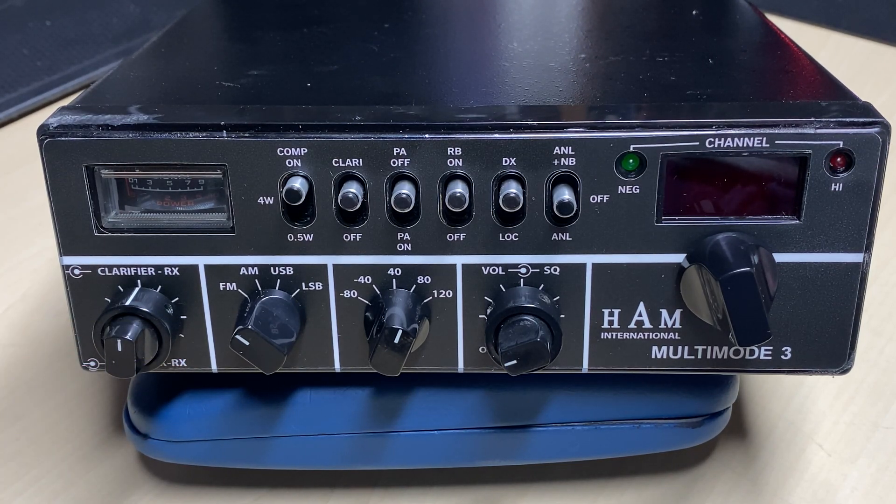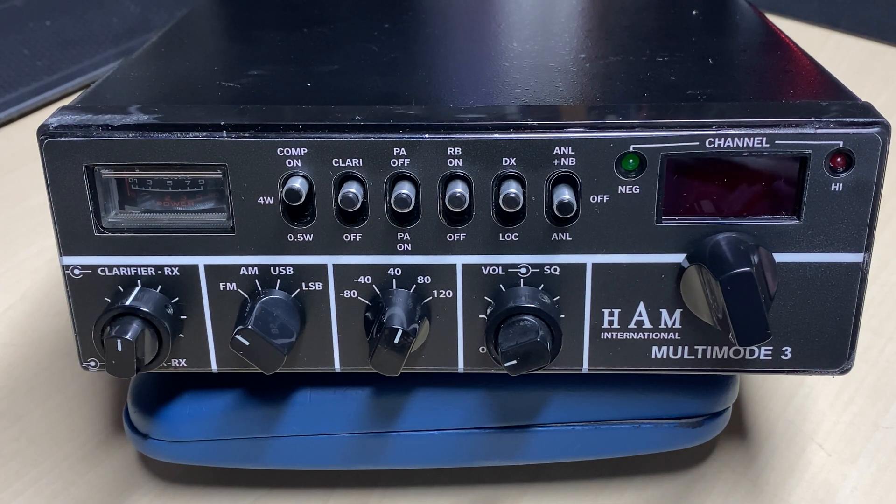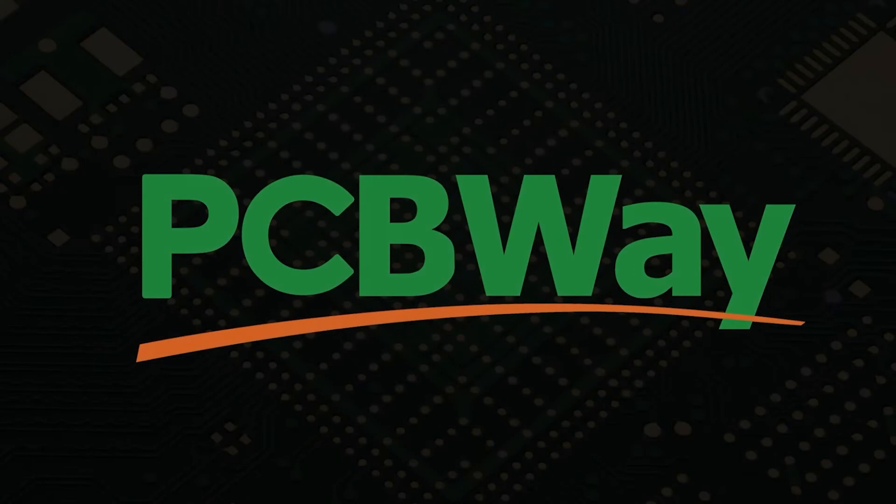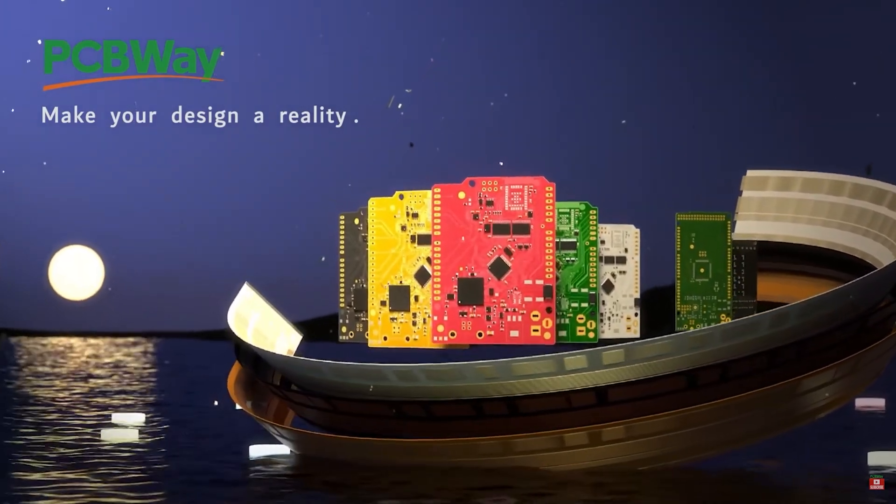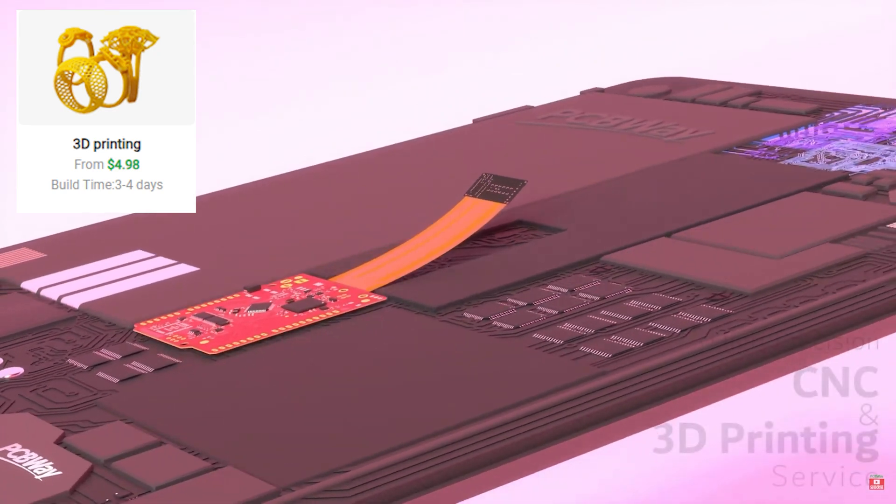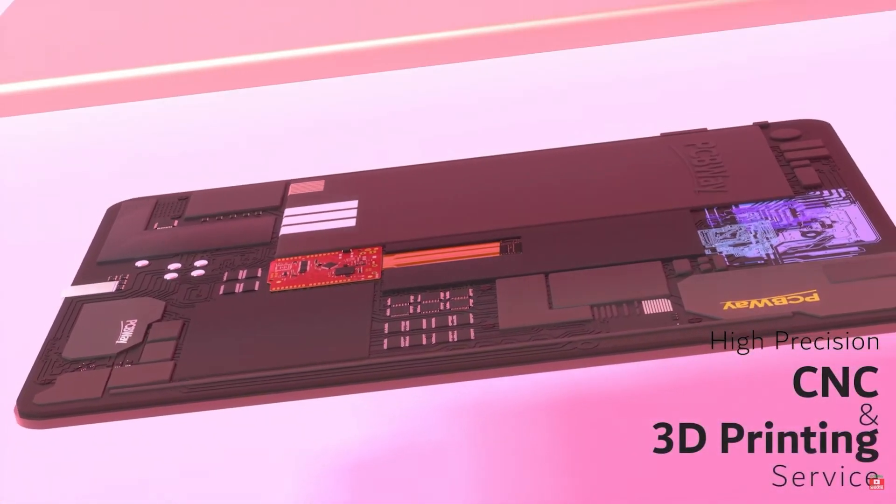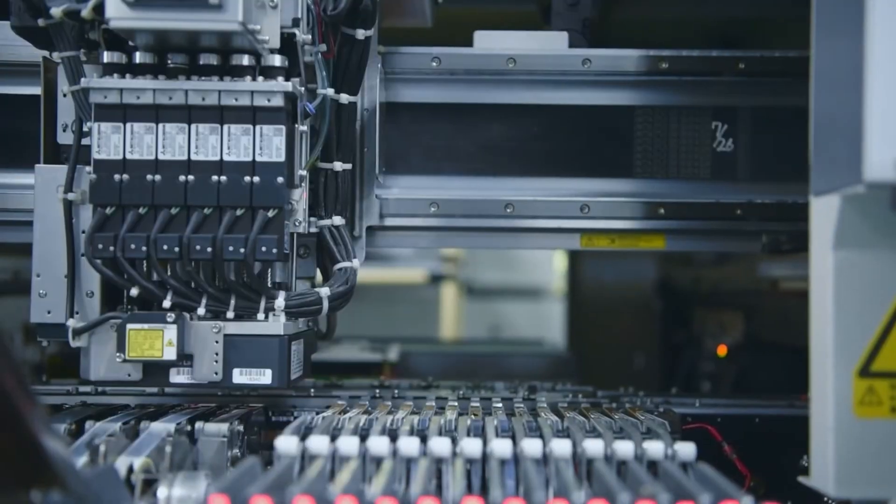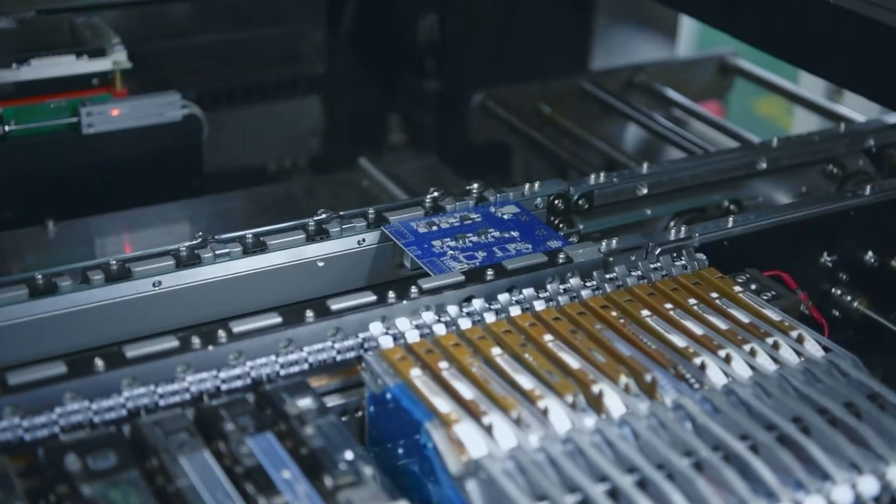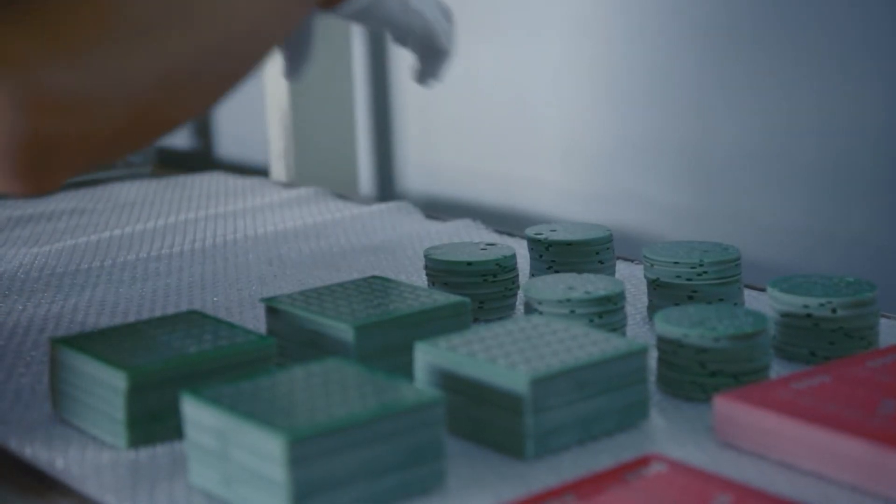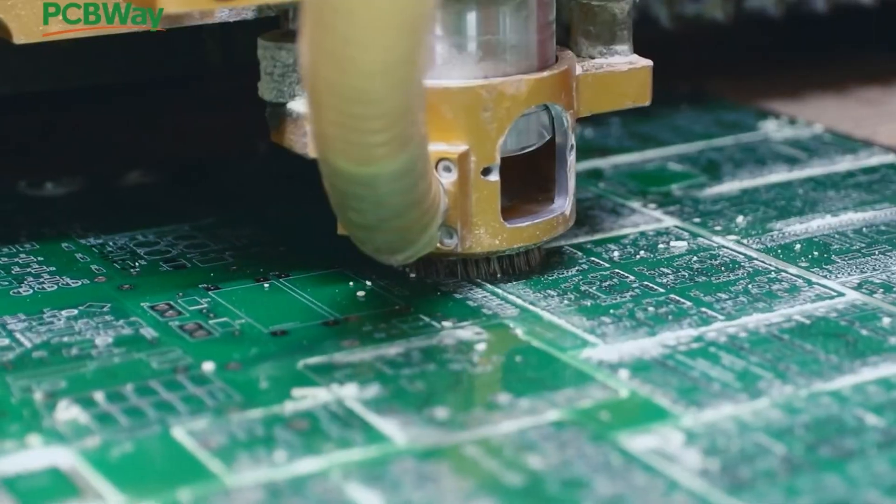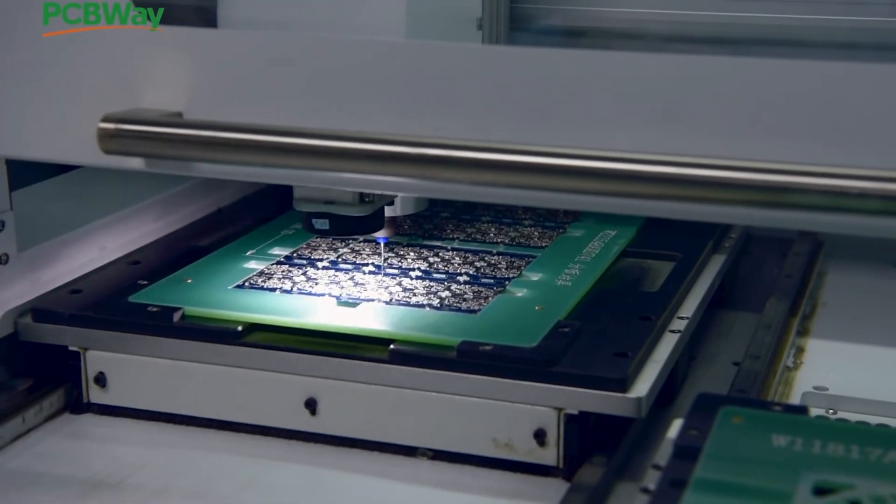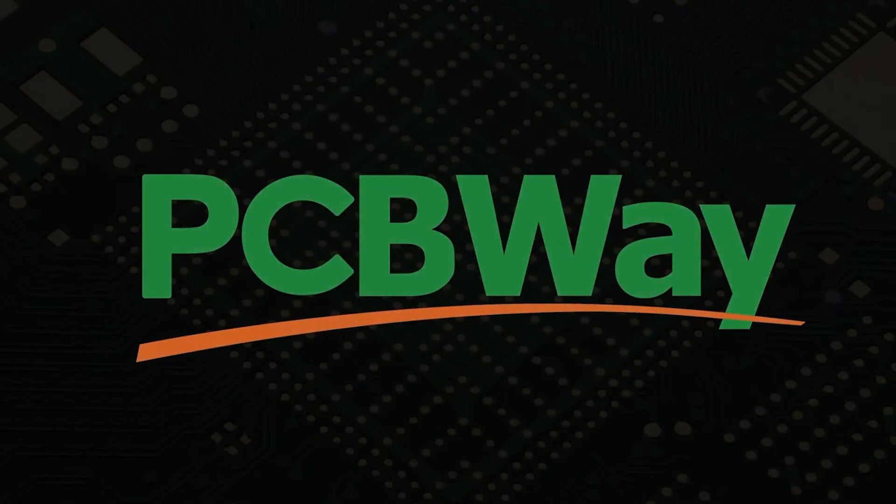And now a word from today's video sponsor, PCBway. PCBway is a China Shenzhen based PCB manufacturer and printed board assembler with more than a decade in the field of PCB prototype and fabrication. They offer a wide range of services including 3D printing, CNC machining, sheet metal fabrication, and much more. PCBway also offers a prototype PCB assembly service with component sourcing and online quote with 24-hour delivery services. They offer quality, on-time delivery, and competitive pricing. One to two layer boards start at five dollars with 24-hour turnaround. Get an instant quote by visiting pcbway.com or click on the link below to check them out.